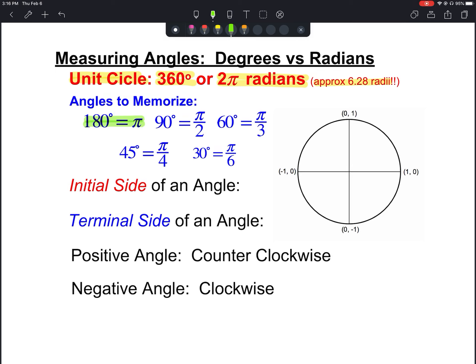Some of the angles you'll want to have memorized in terms of converting from one to the other: most importantly, 180 degrees equals π radians. From that you can get the others — half of 180 is 90 degrees, so that's π/2. 60 degrees is one-third of 180, so that's π/3. 45 degrees is one-fourth of 180, so π/4. And 30 degrees is one-sixth of 180, so π/6.